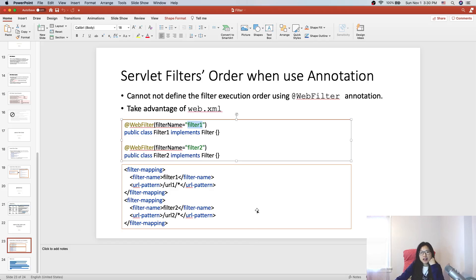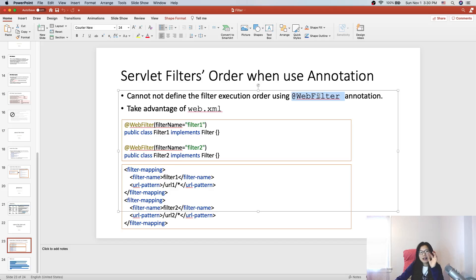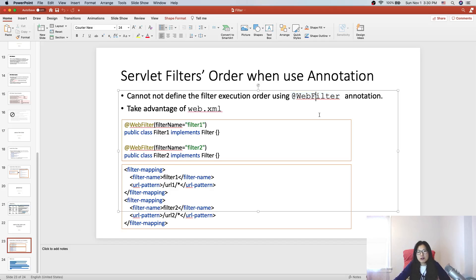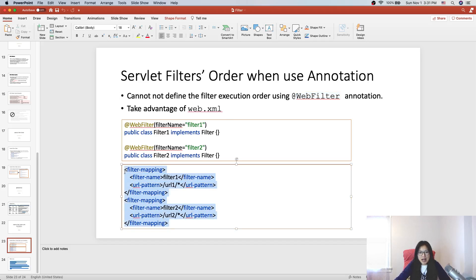You may wonder why the annotation doesn't allow you to define the order. One good reason is: suppose you use an external library dependency that has its own filters using @WebFilter with a defined order. How can you override that? If you have exactly the same order value, which one executes first? This might be why @WebFilter doesn't allow order definition. The only way to control order is through XML, because even with external libraries, you still configure filter order via XML.